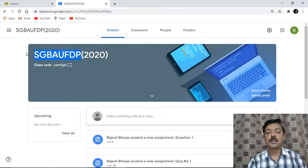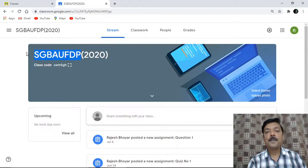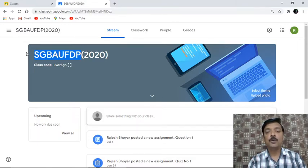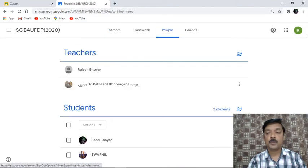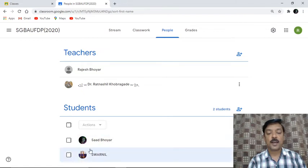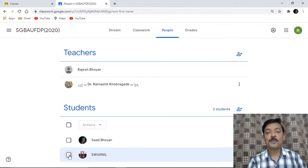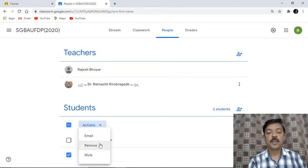Another question asked is: is it possible to remove any student permanently from my class? The answer is yes. Suppose by mistake some student has entered your class — you have an option to remove that student. I will go into the People section. Under People, you can see there is one student named Swarneel — I don't know this person. They may have joined using my class code seen in a video. I will take action on that student using the Actions option, which has a 'Remove' option.